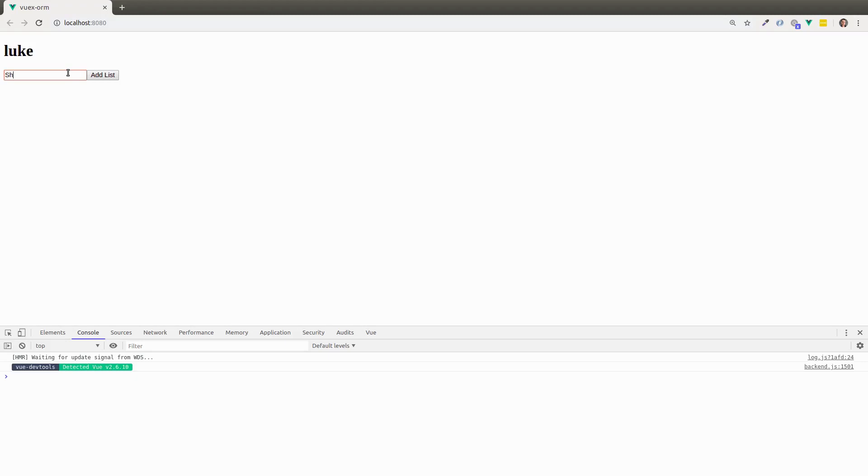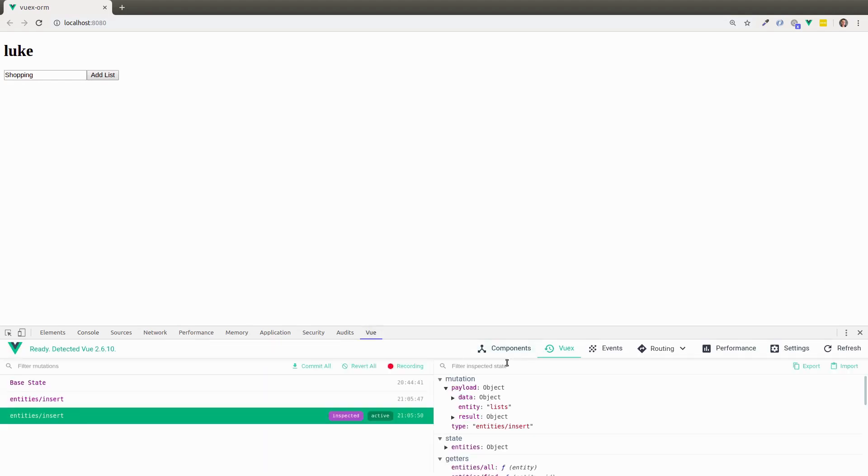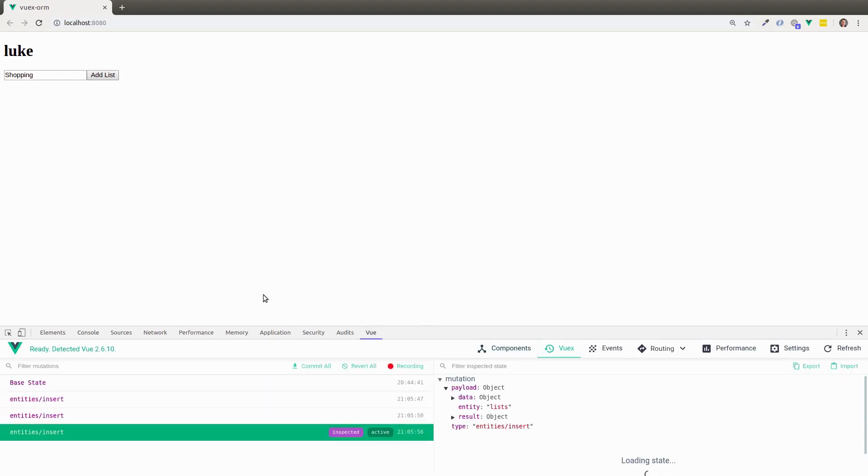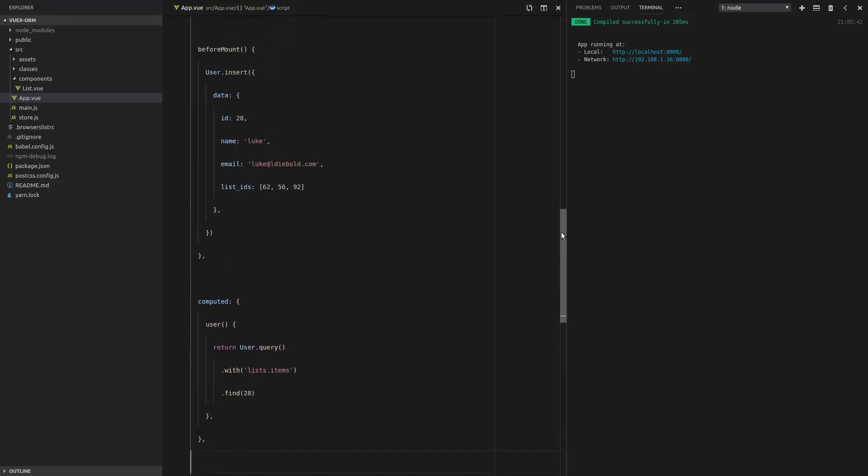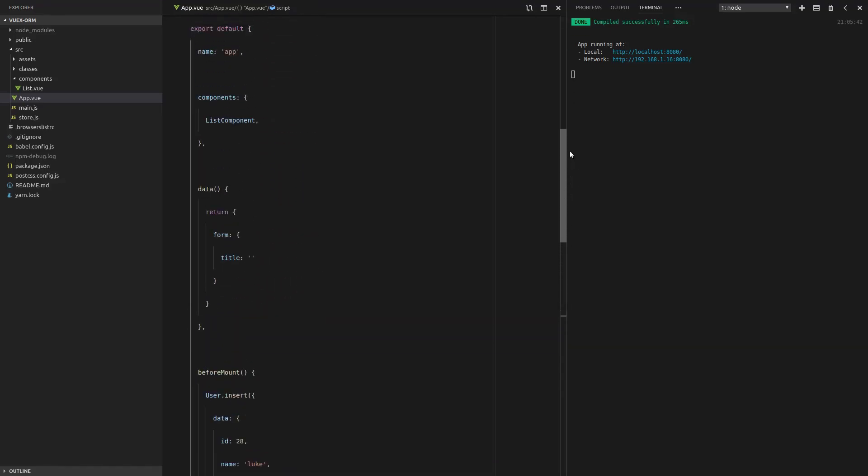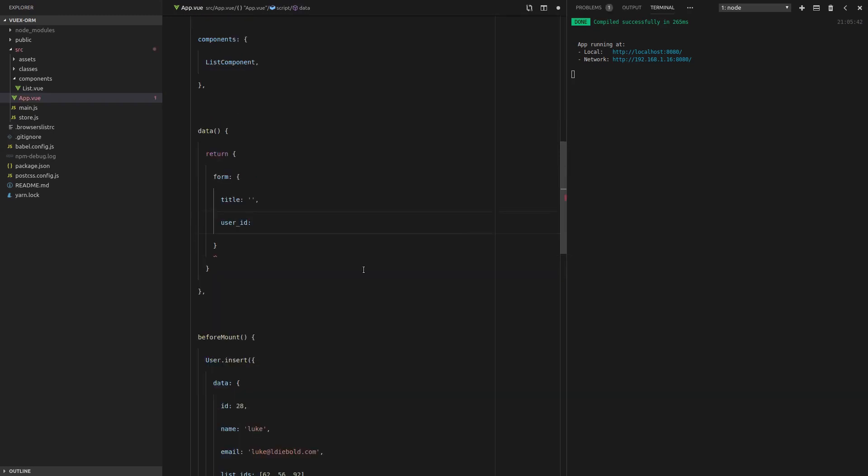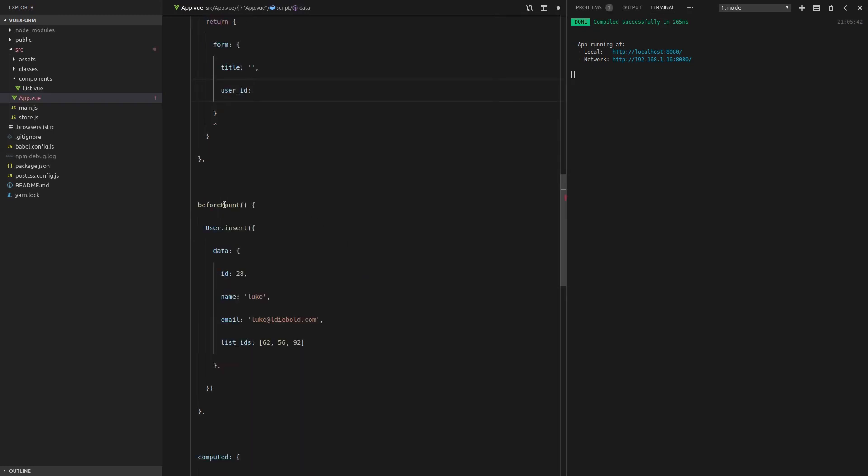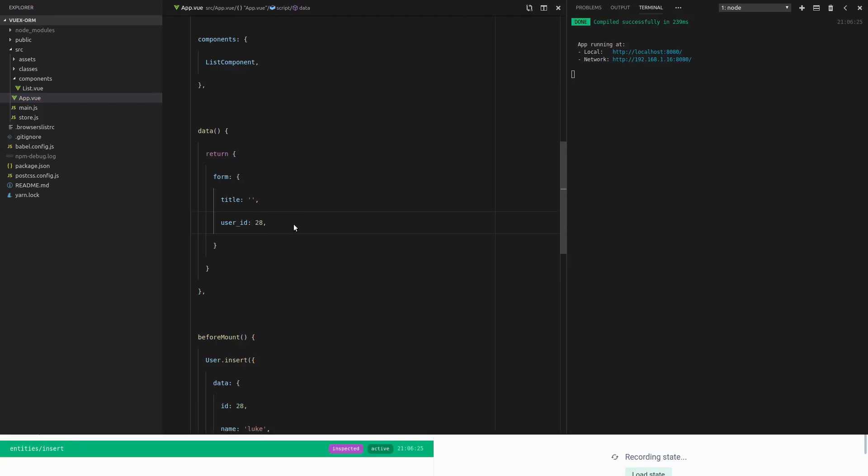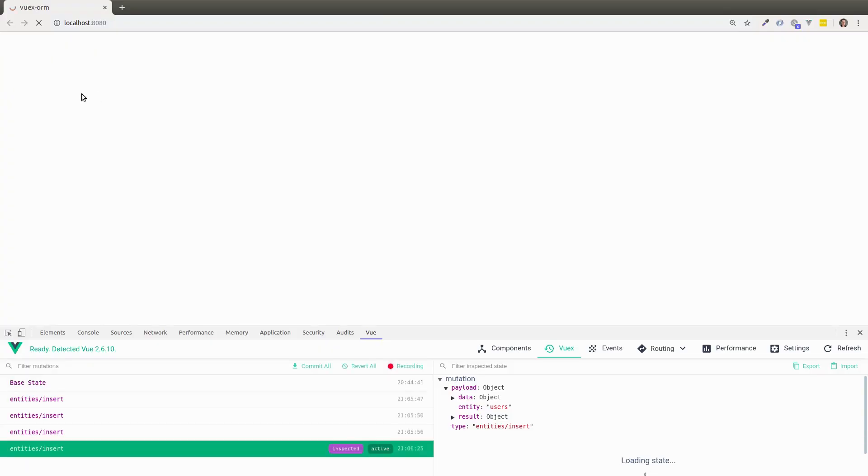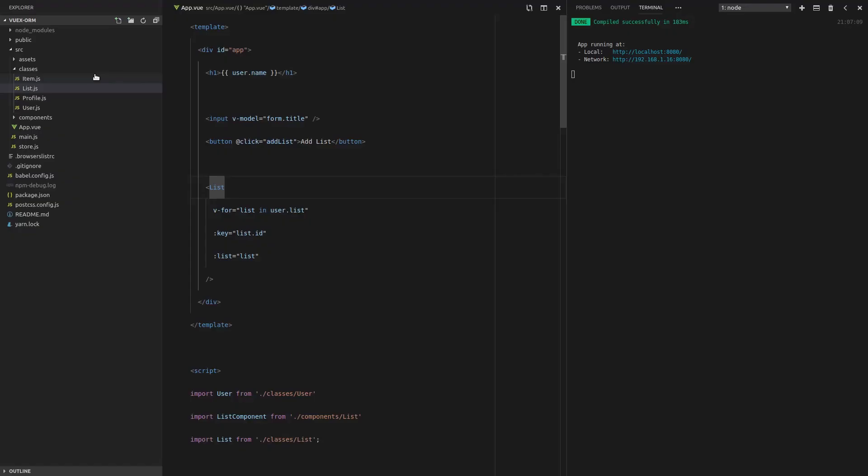So refresh the page, shopping, add that to the list. Now that's not currently working. So let's just quickly look in the store to do some troubleshooting here. Looks like it is being added. So I think I know the problem. And the problem is the list doesn't actually know about the user yet. So a list has a title, but it also needs a user ID. And remember we're hard coding the user here. So I know that the ID is 28. Okay. So let's have that user ID set to 28 refresh the page, put in shopping and it's still not working.